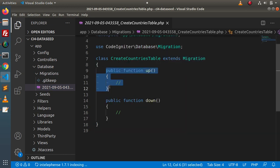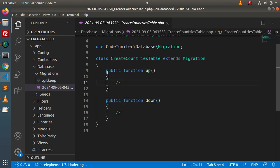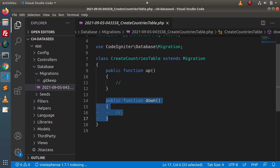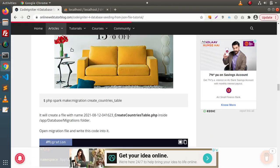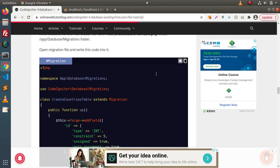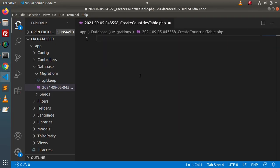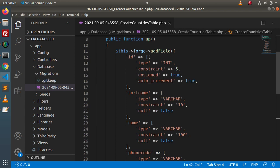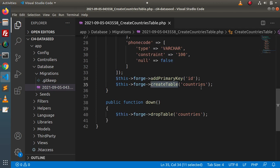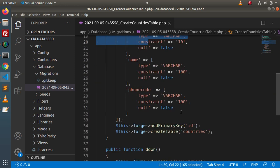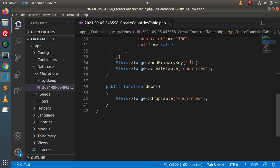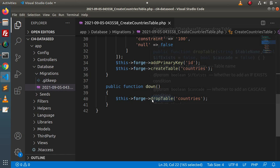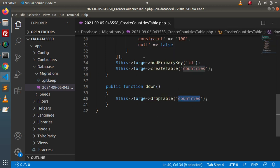This class has two methods: the `up` method, used when creating the table structure, and the `down` method, used when dropping the structure from the database. To save time, we copy the complete code from the article and paste it here. The code uses the `forge` instance with methods `addField`, `addPrimaryKey`, and `createTable` to create a countries table with all required columns, where `id` is auto-increment and primary key. The `down` method simply drops the table.